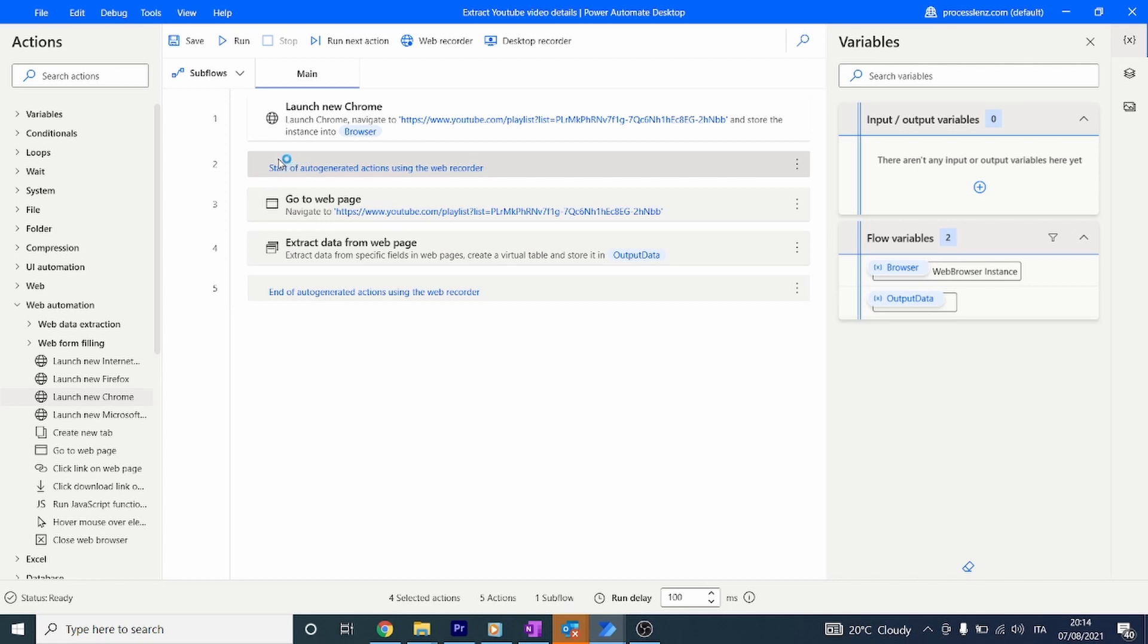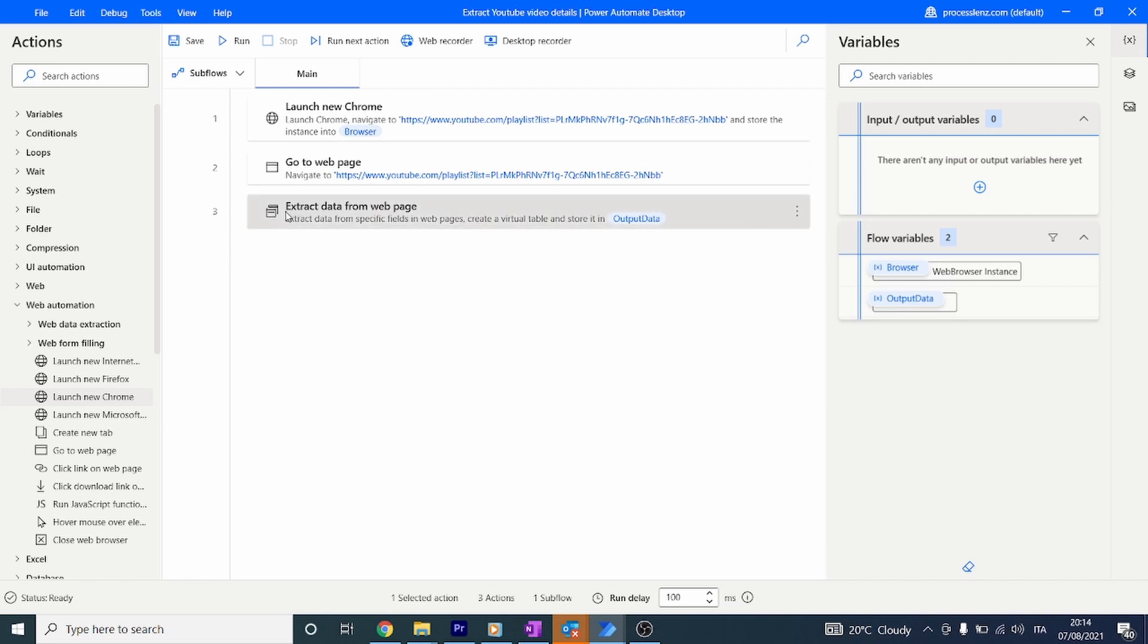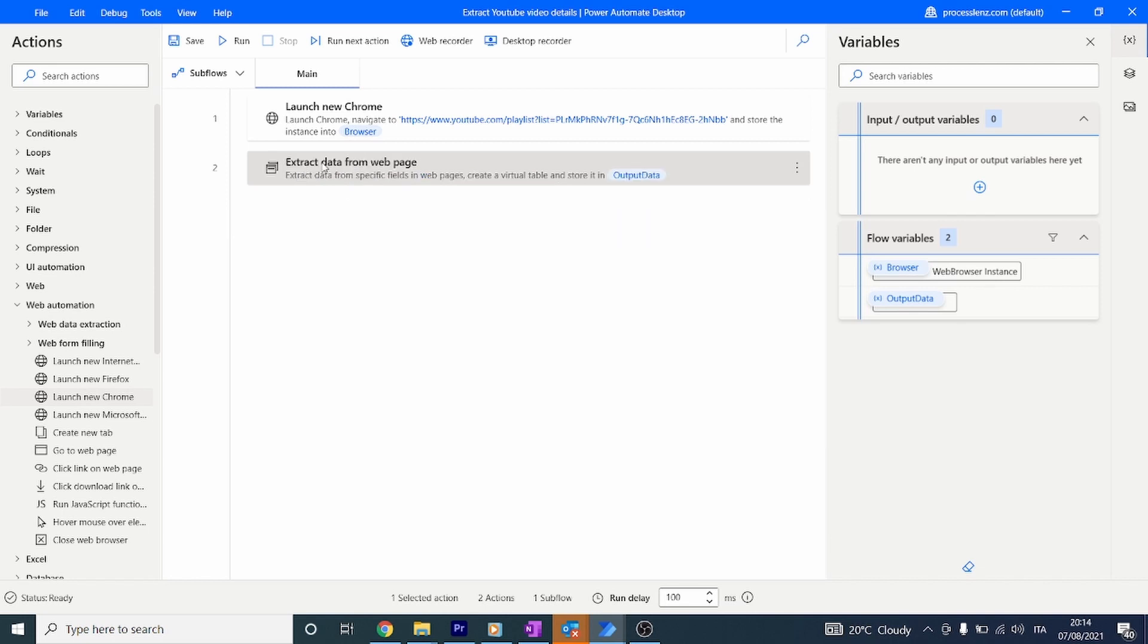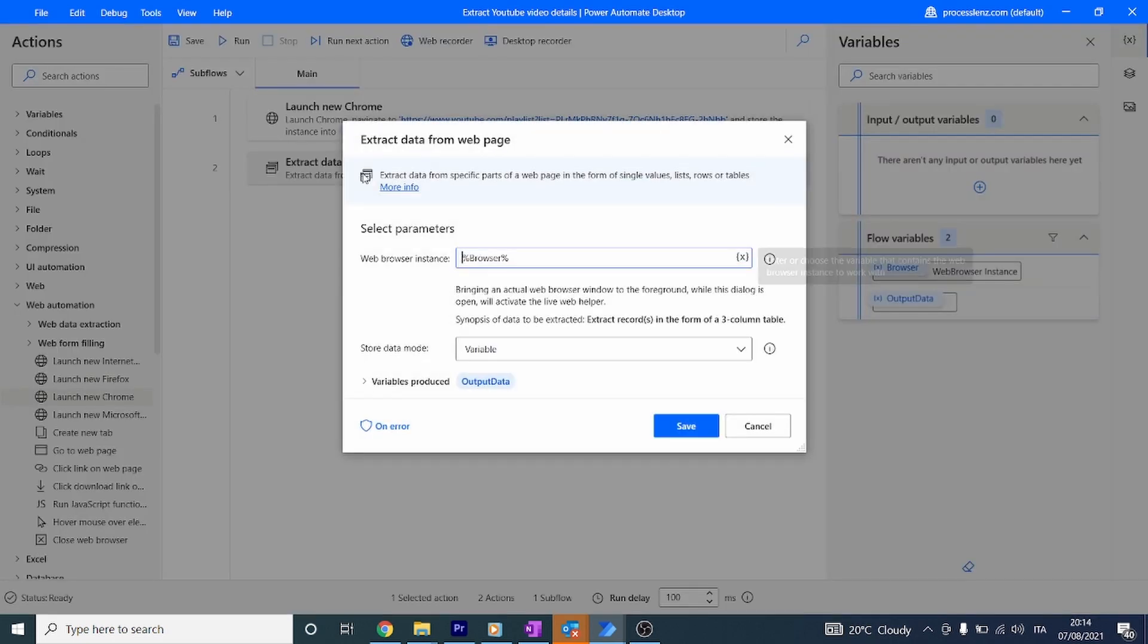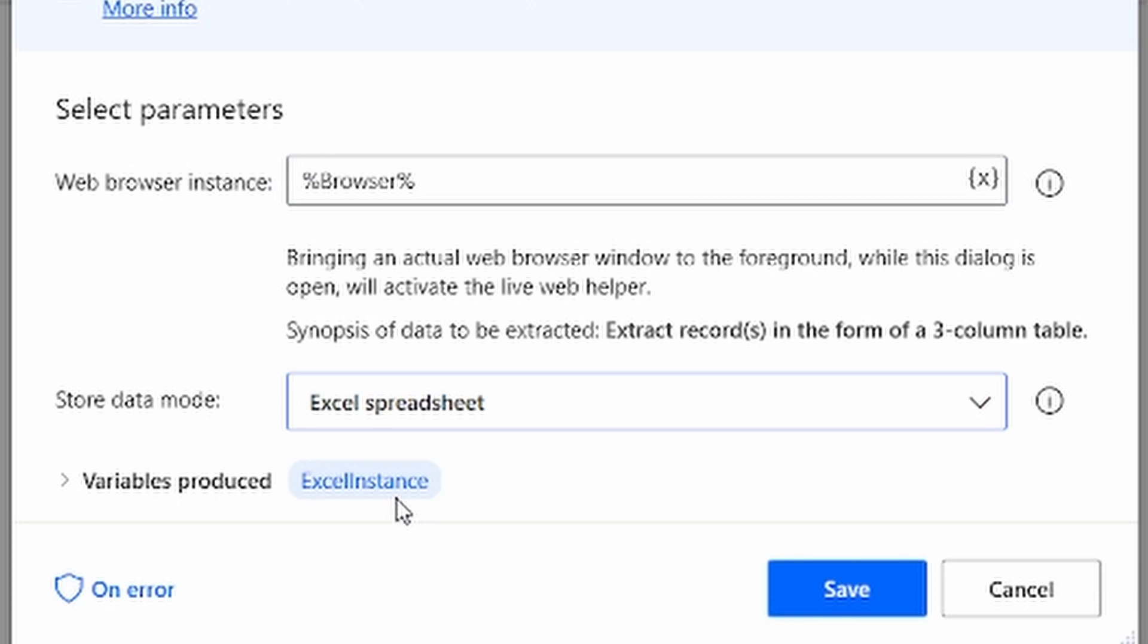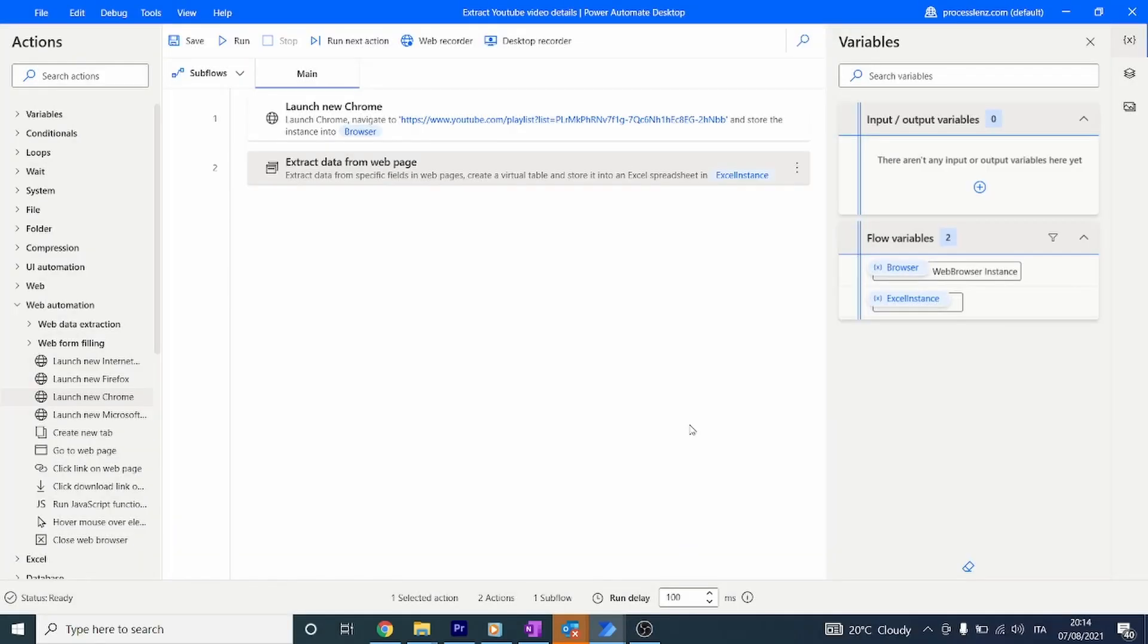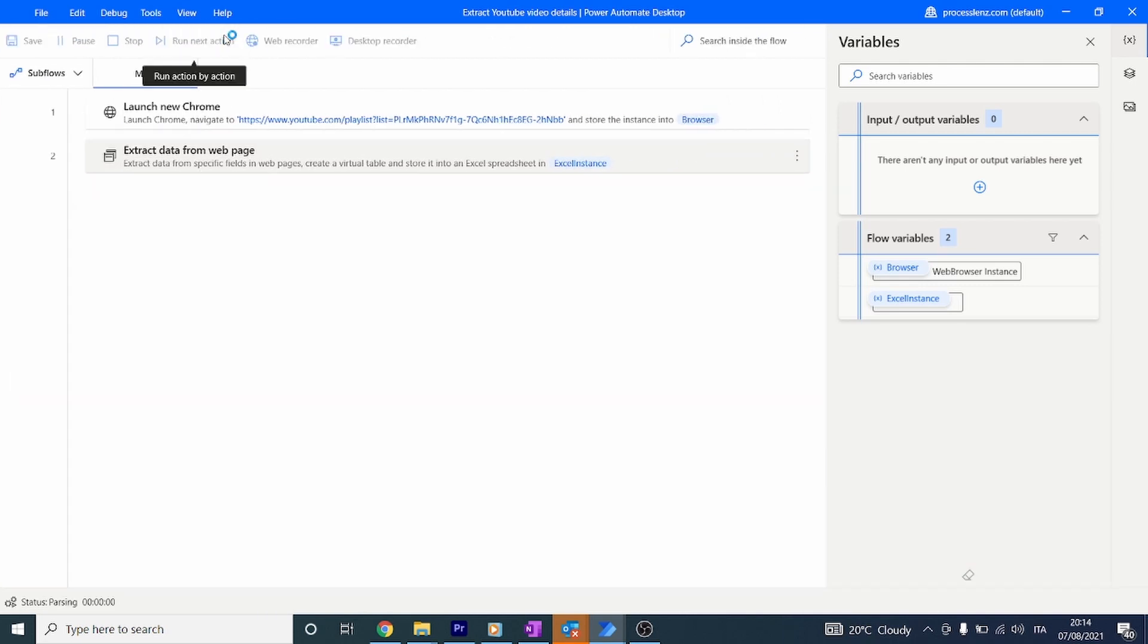Let's remove the comments that we don't need and also the Go To Web Page action - we're already launching Chrome so we don't need that. Now let's open this and set it to Excel spreadsheet. This is going to output our data in an Excel spreadsheet. Let's run our process and see what happens.